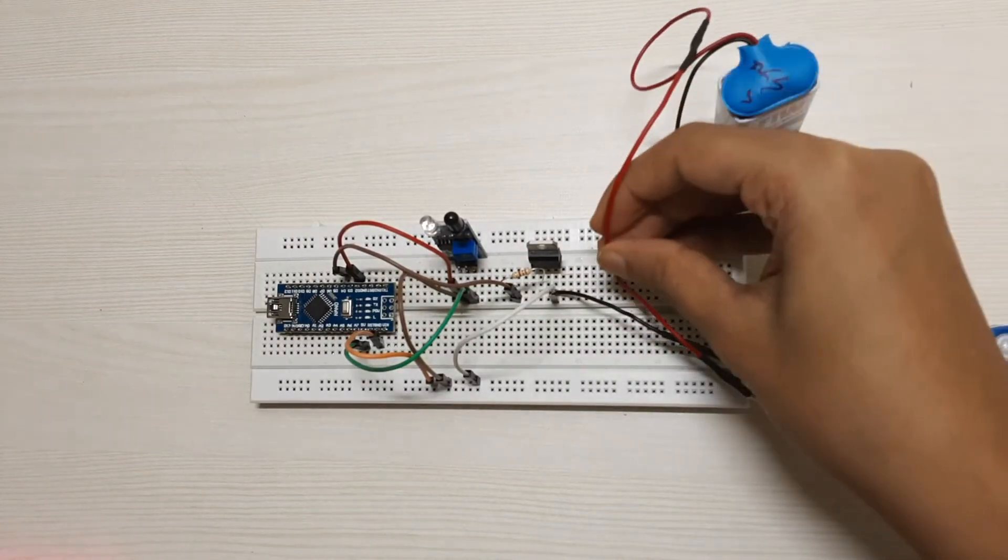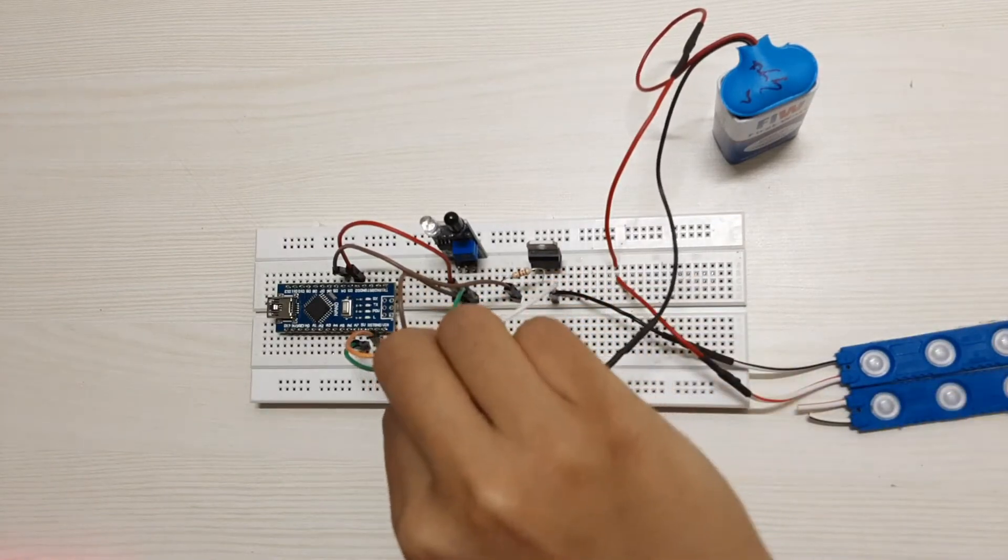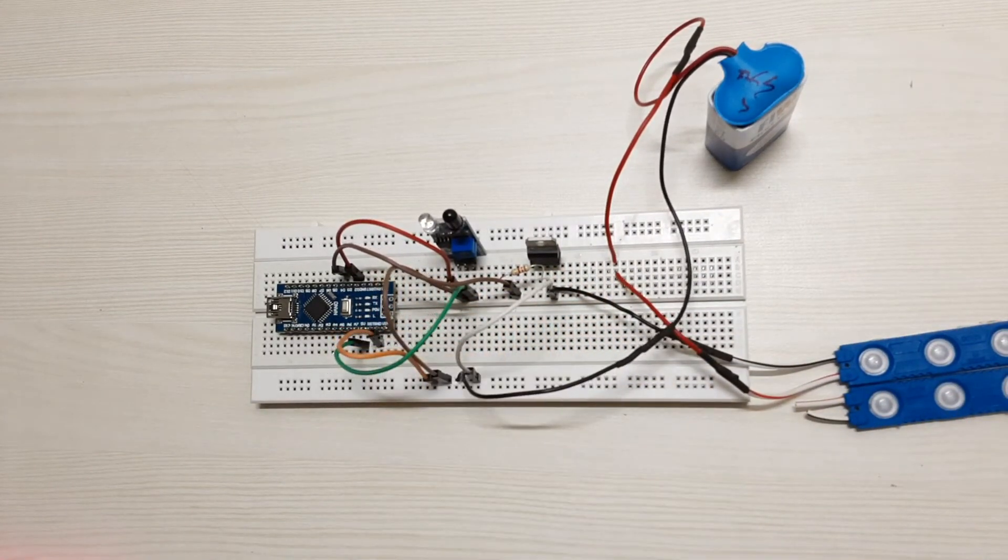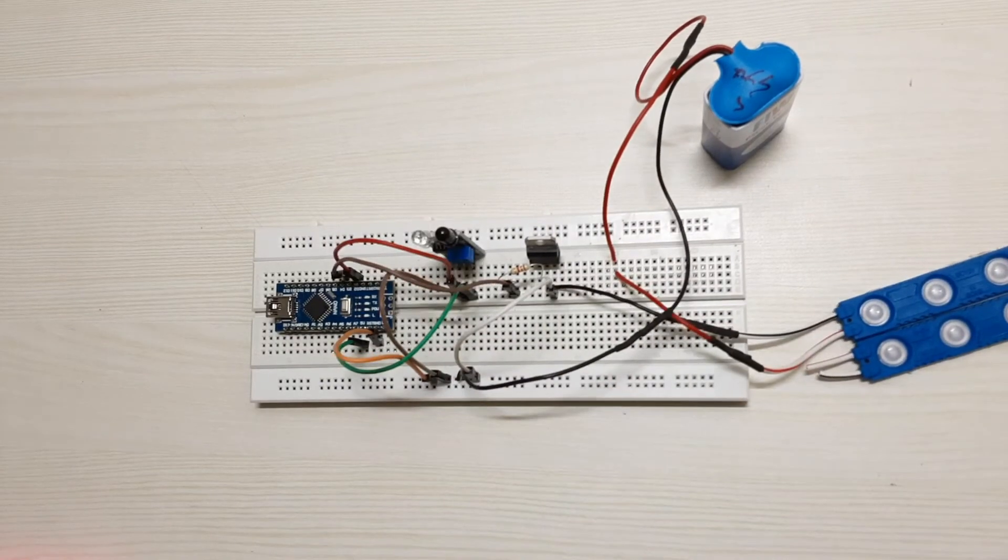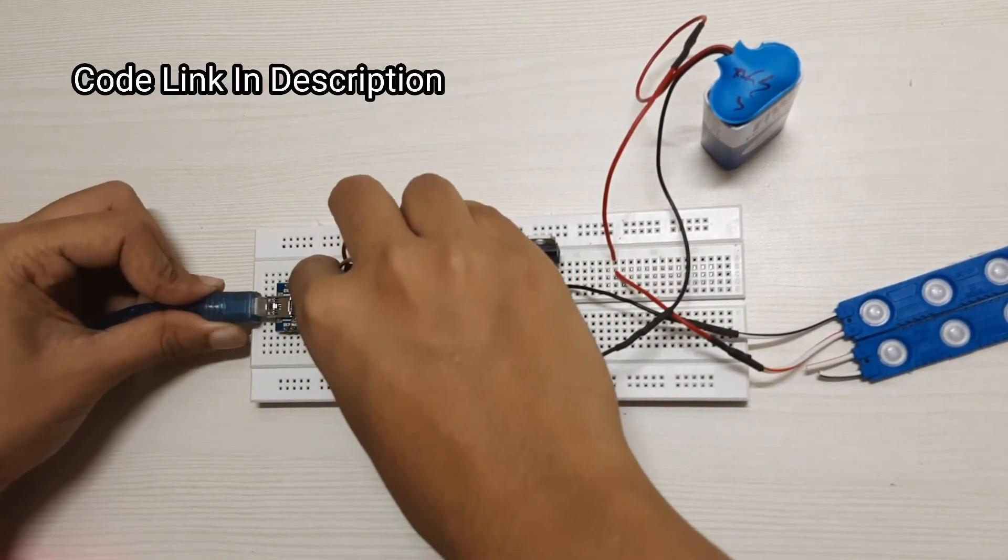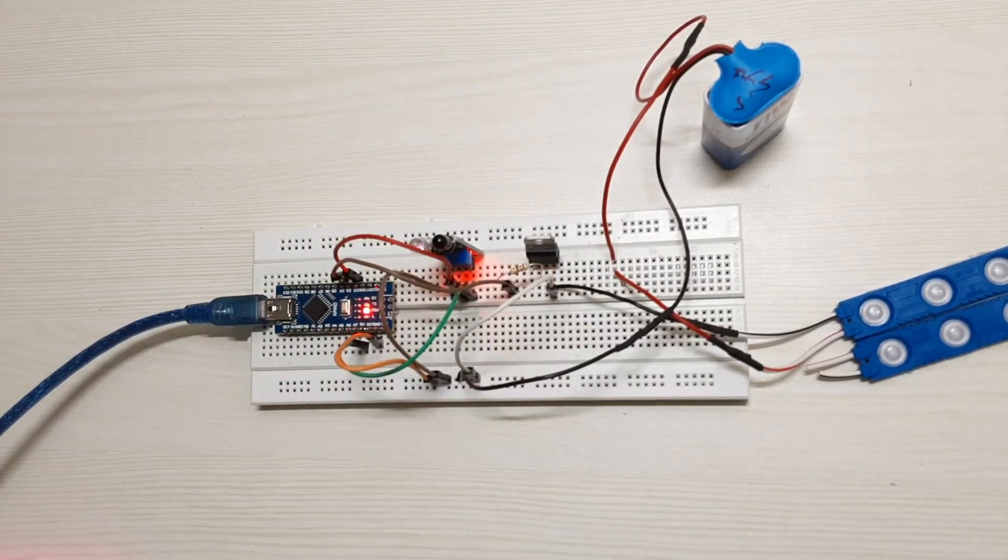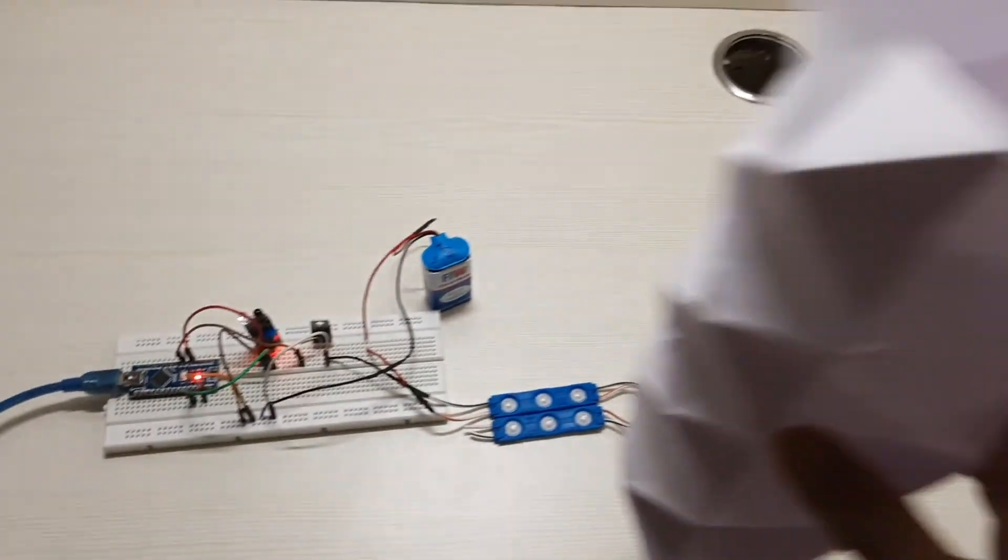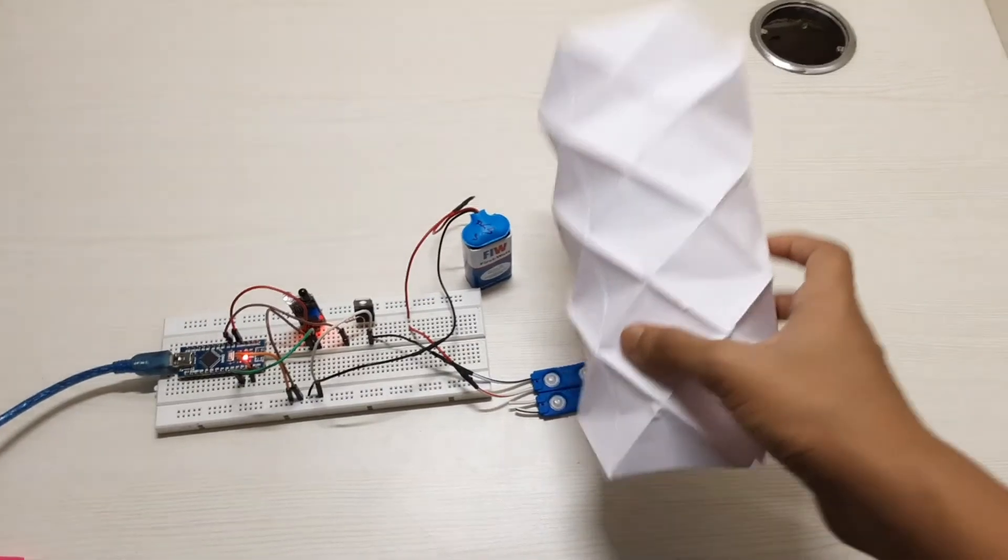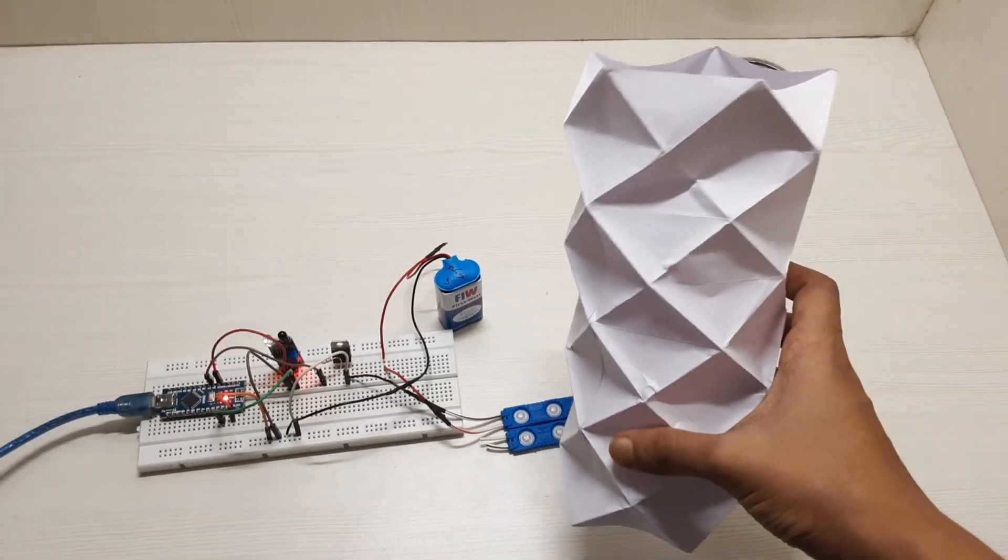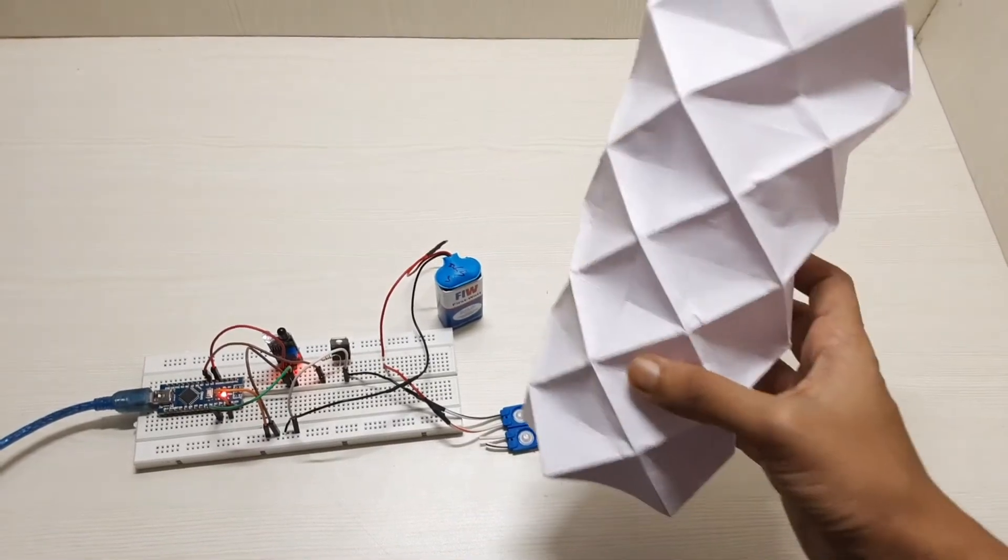Connect the positive terminal of the LED lights to the positive terminal of the battery. This is a simple paper lamp I made with A4 size printer paper. You can find the link in the description below on how to make this lamp.